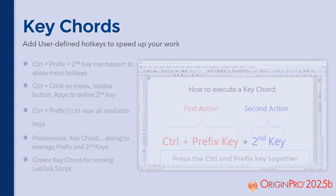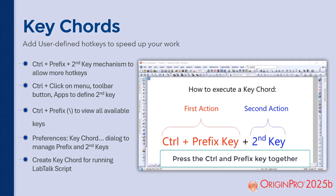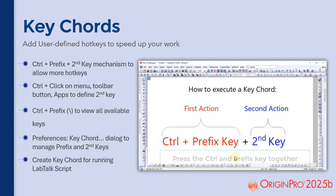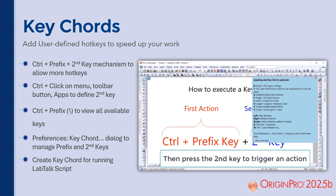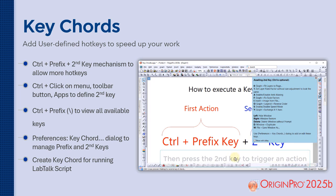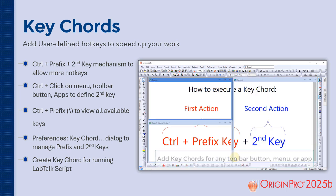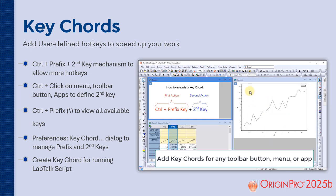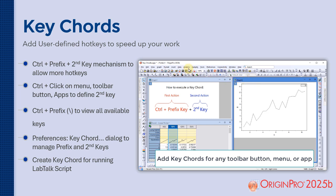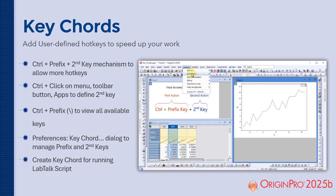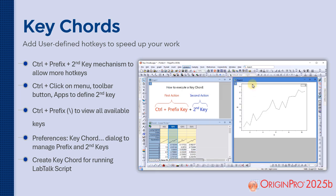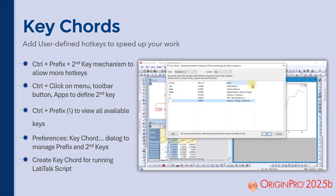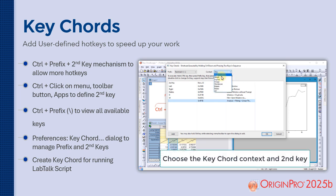With the new key chords feature, you can create custom hotkeys to streamline your workflow. It uses a control plus prefix and second key system, giving you more shortcut options. Just control click on any menu item, toolbar button, or app to define your second key.